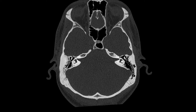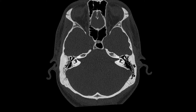You might recognize this image from our earlier video on skull base foramina. During this video we touched on these structures here — the open-ended triangles that comprise the internal acoustic meati. Here is the left internal acoustic meatus and here is the right internal acoustic meatus.